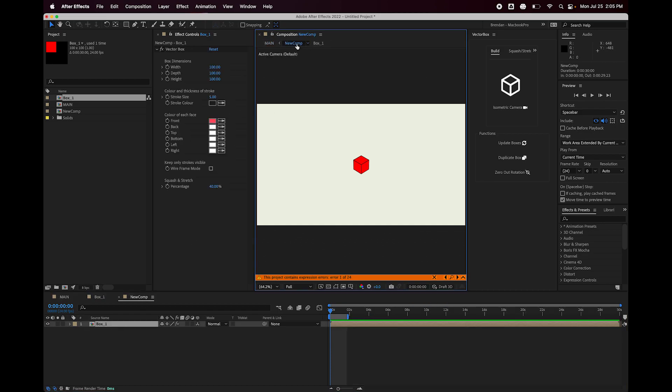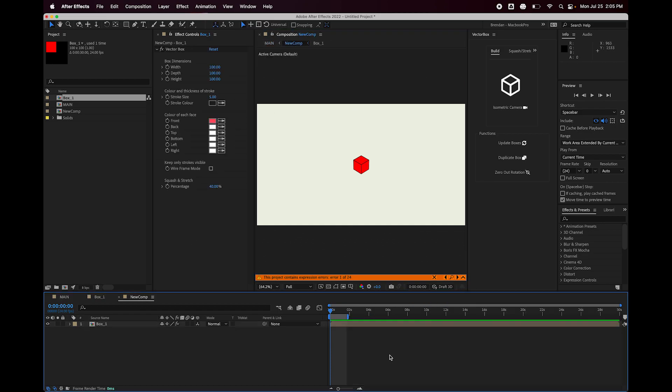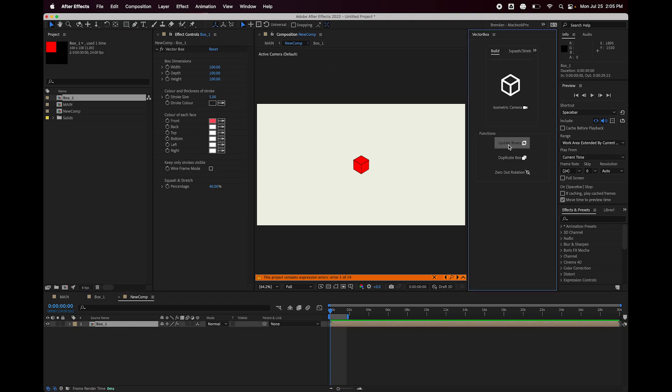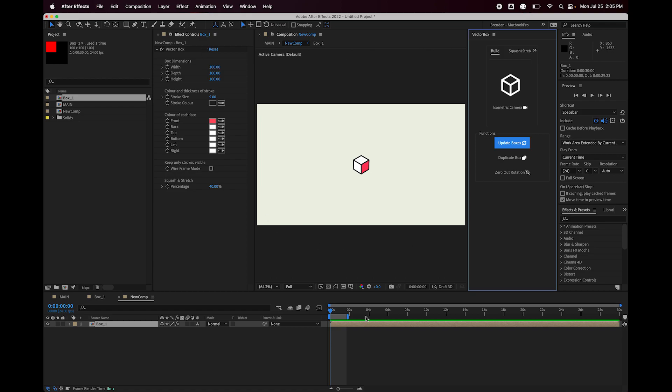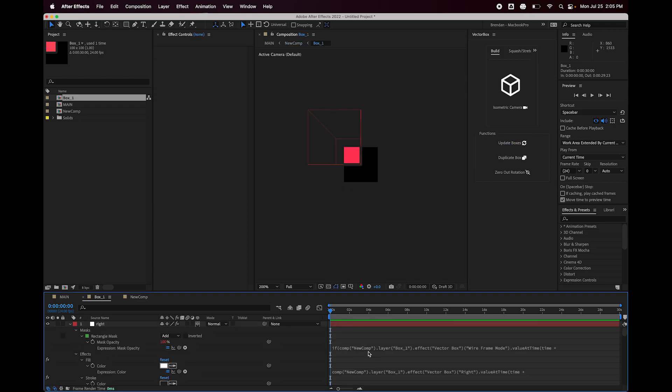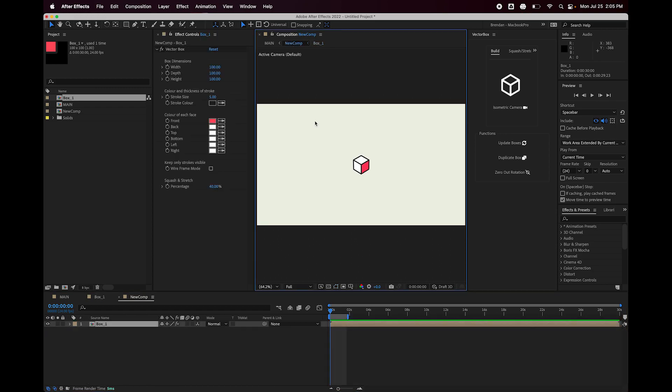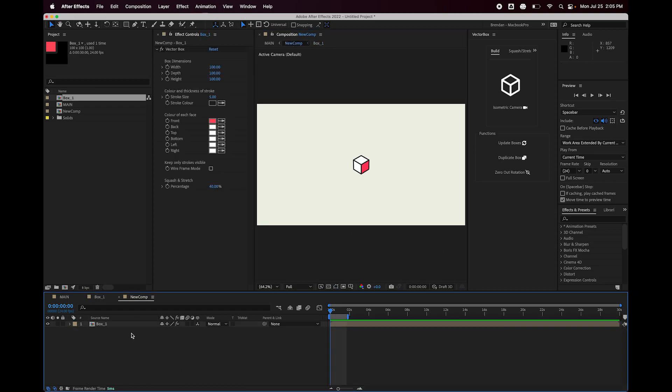So go back into our new comp here, highlight the box layer and hit the update boxes button. And there you go. All of our settings are back. And if I go into this layer, you can see it's now referencing the new comp. So anytime you move your box layer into another composition, you're going to want to hit that button so it knows to reference the box in that composition.